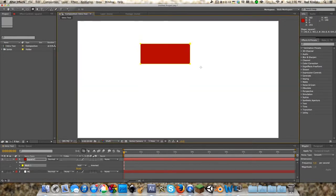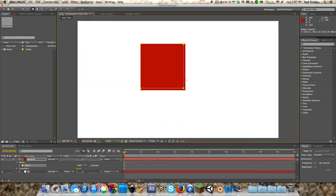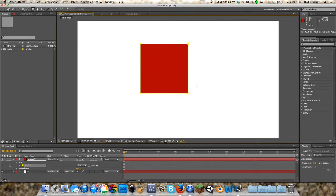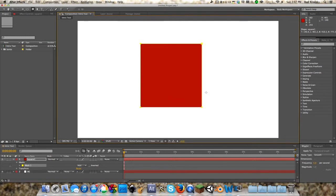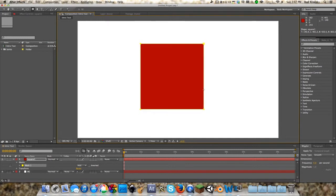Now if we click on the square tool up here or hit Q, and you just start to drag a square, it's not going to be a perfect square unless you hold Shift. That's going to make After Effects create a perfect square. Let's say we just want something like that. Hit V to go back to our normal select tool.